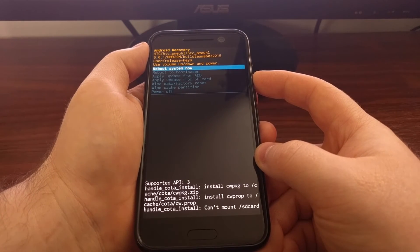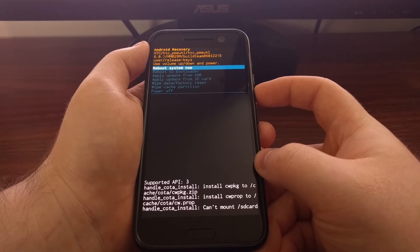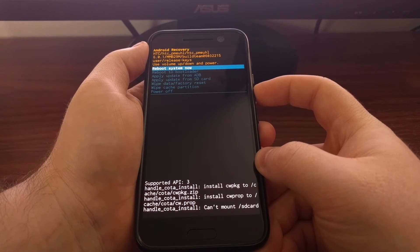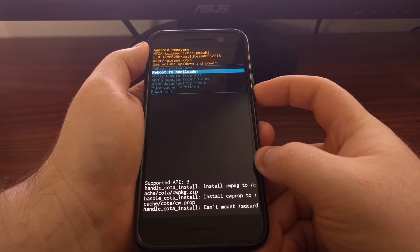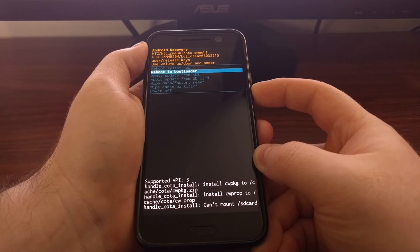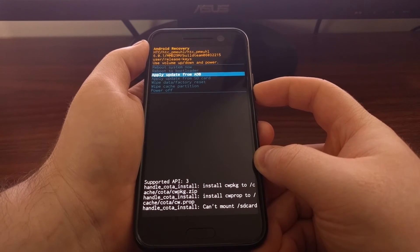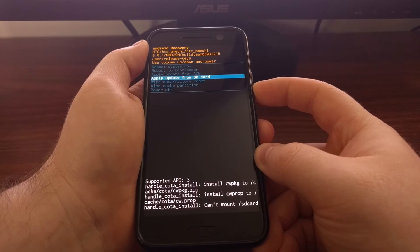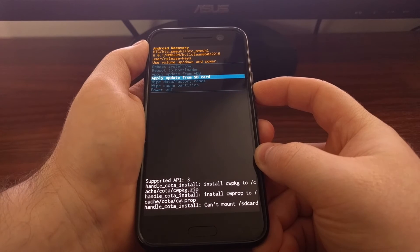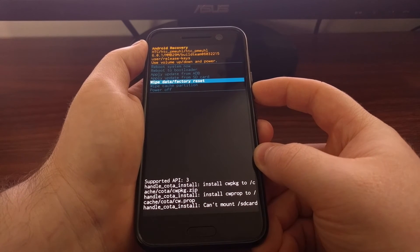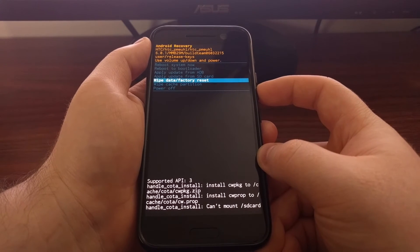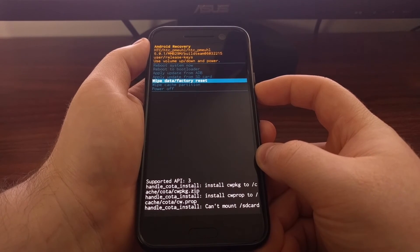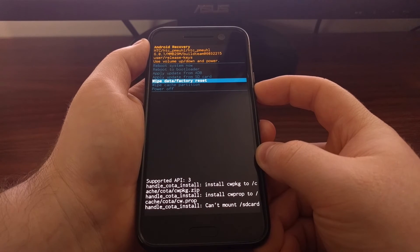So from the HTC 10 recovery mode, we have the option to reboot system now, which will take us back into Android. We can reboot back to bootloader mode, which is also known as fastboot mode. We can apply an update from ADB on the computer. We can apply an update from the SD card that we have downloaded from the internet. We can wipe the data and do a factory reset, which is what you'll do if you need to do a hard factory reset in case of a boot loop or getting stuck during the boot process.